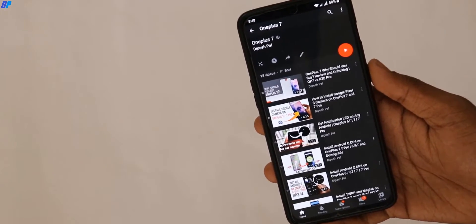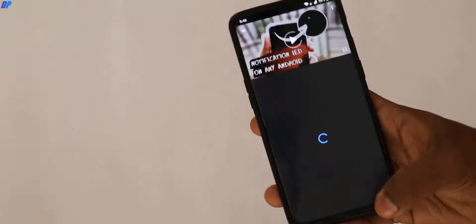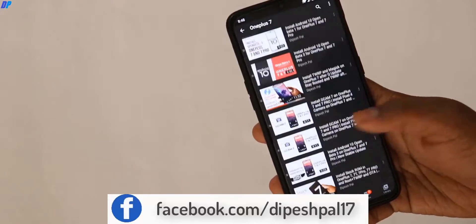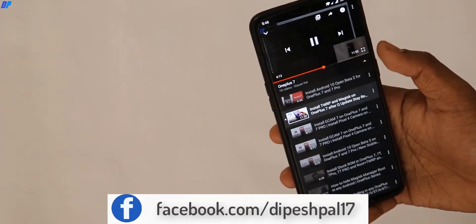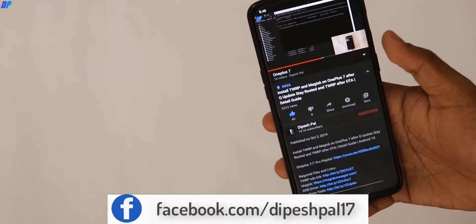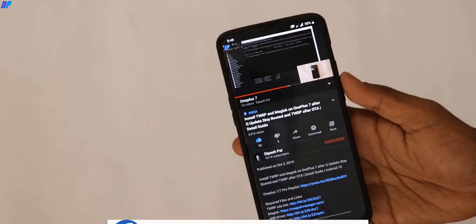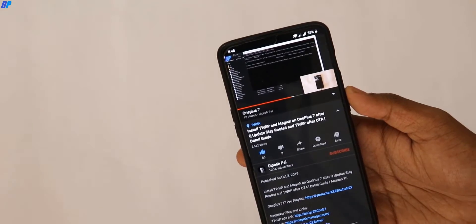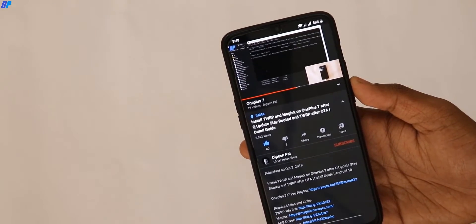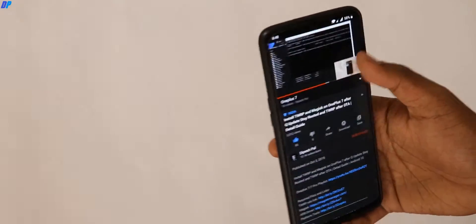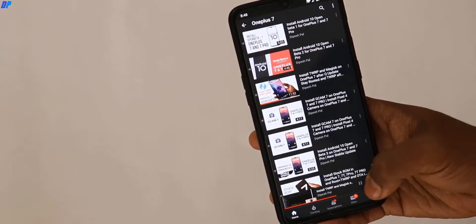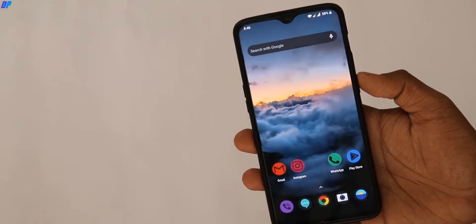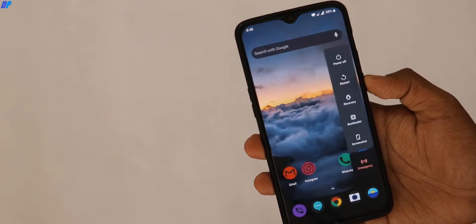I'll suppose you already have TWRP recovery installed on your device. If your device doesn't have TWRP recovery, just go to the link in the description and you can find a video showing how to install TWRP recovery on OnePlus 7. Follow that video, then come back here and continue. For this video, I'm going to suppose you already have TWRP recovery installed.